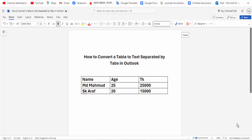Hi guys, Assalamualaikum, how are you all? I hope you are well. Welcome back to my channel. In this new video, today's video is how to convert a table to text separated by Tab in Outlook. So let's start. At first, open your document.